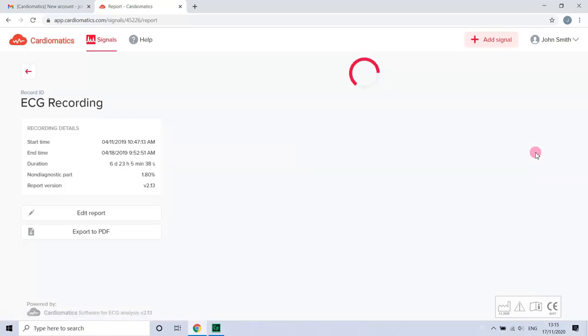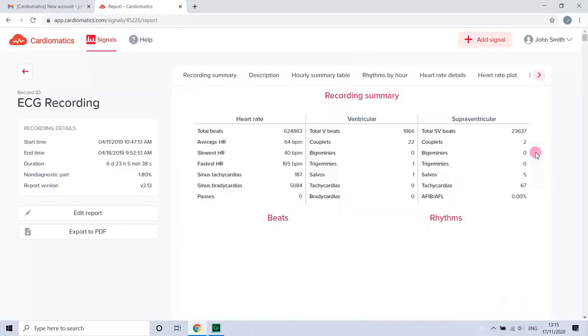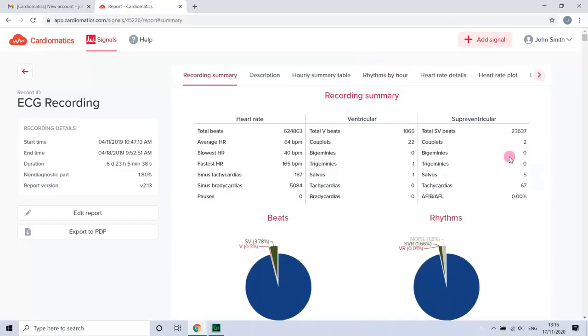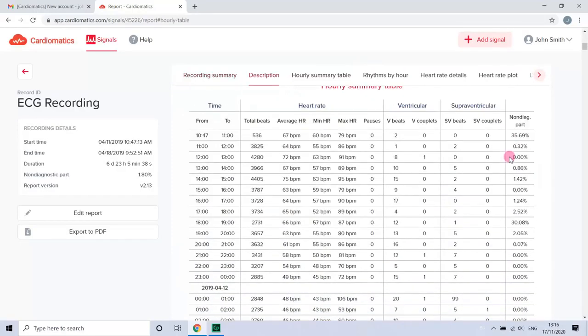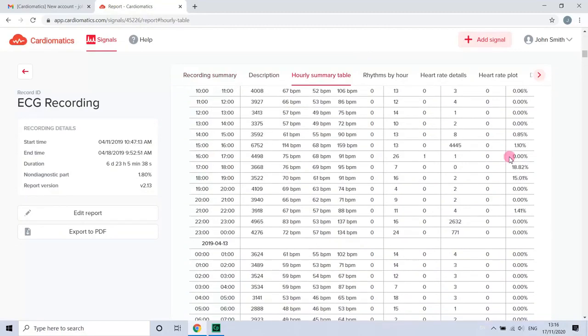When the process is finished, you can view your report. You can check its individual sections.